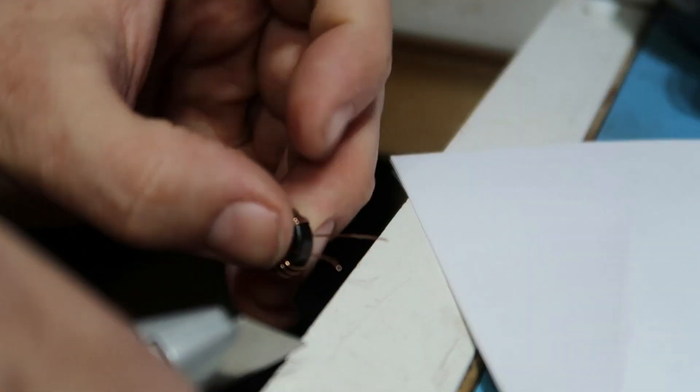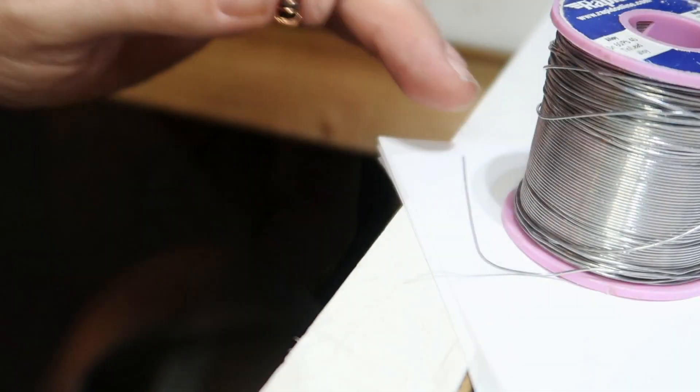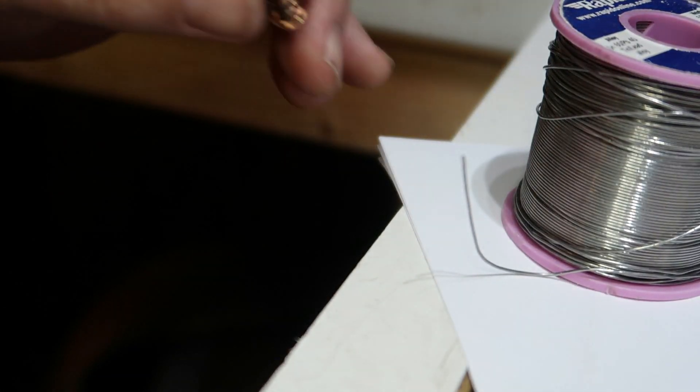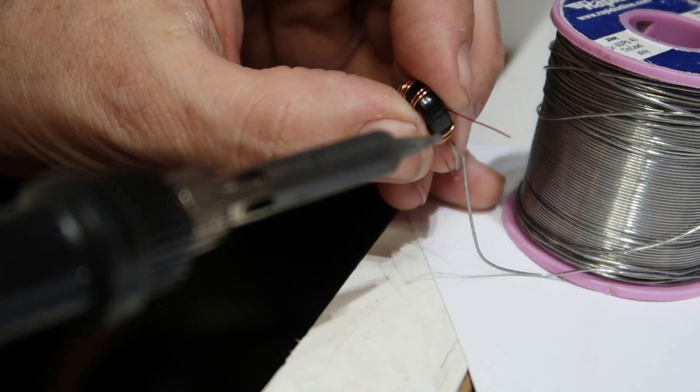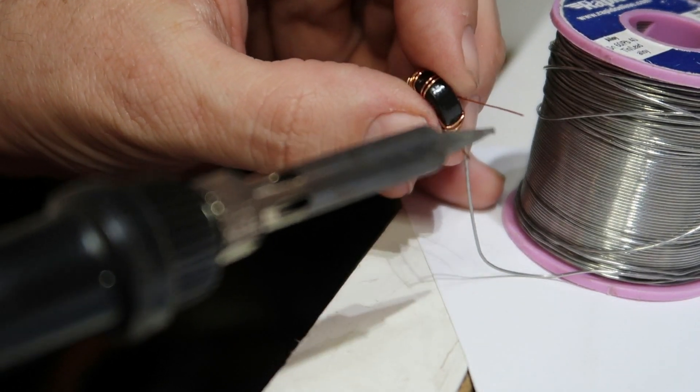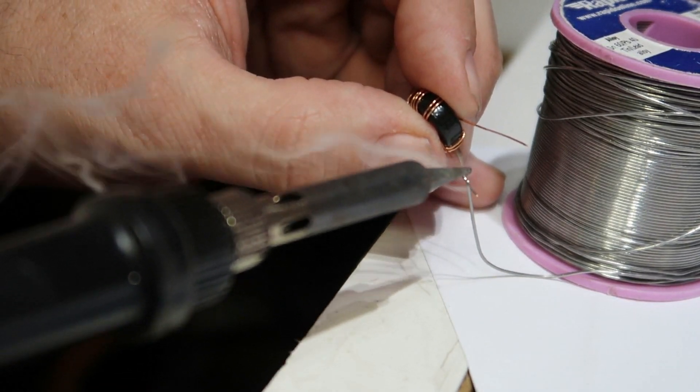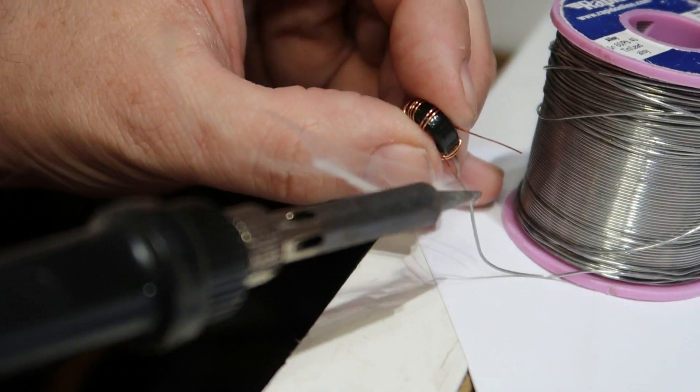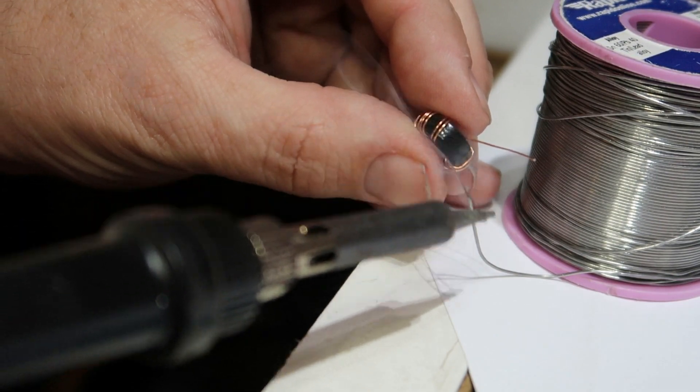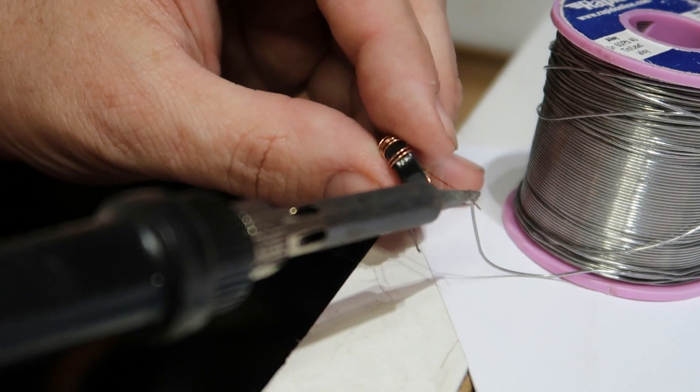Once I've done that I then get a nice hot soldering iron and tin the ends of the inductor so that we know that we've got a good connection available when we put it in the circuit.